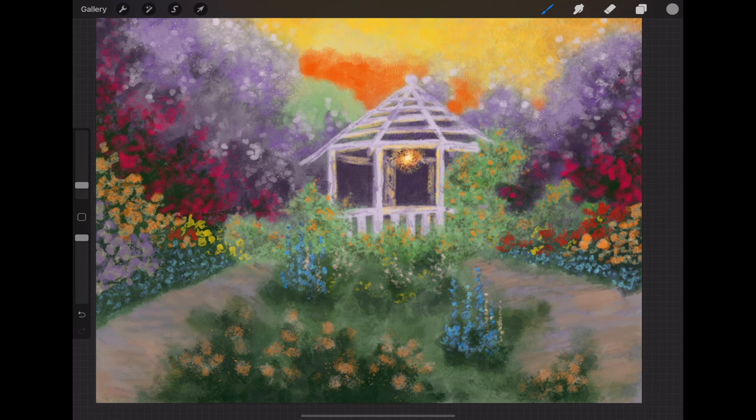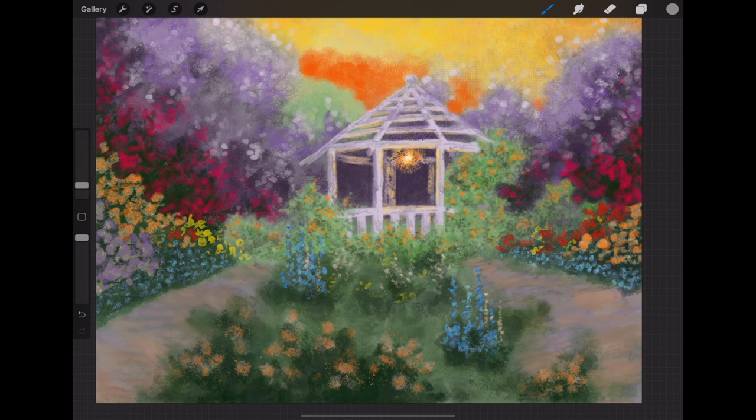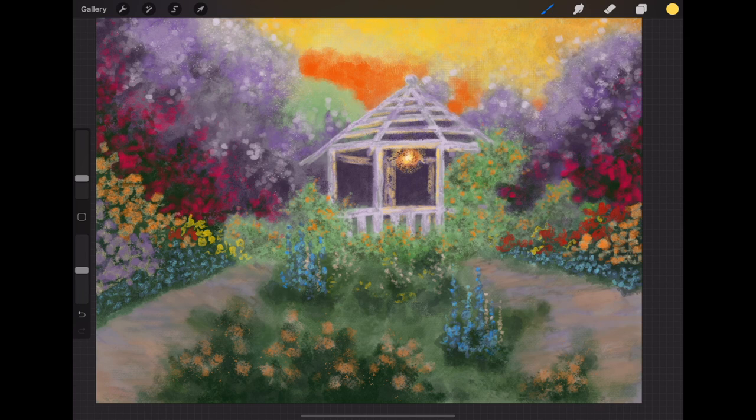You do have to make sure that you get things dark enough and get the shadows in, or else the picture just looks completely unreal.